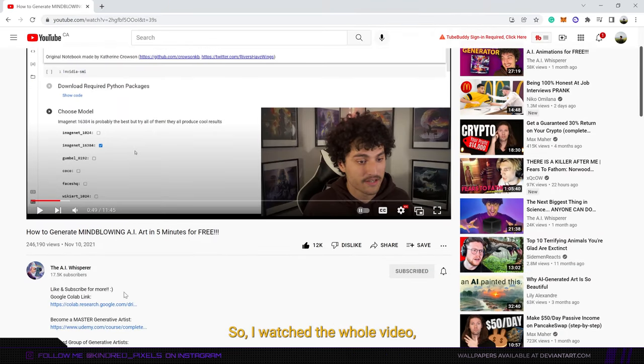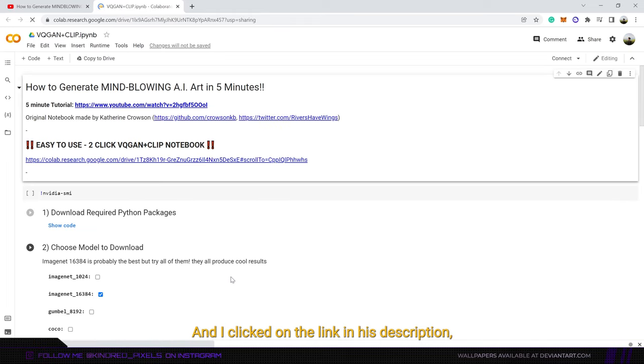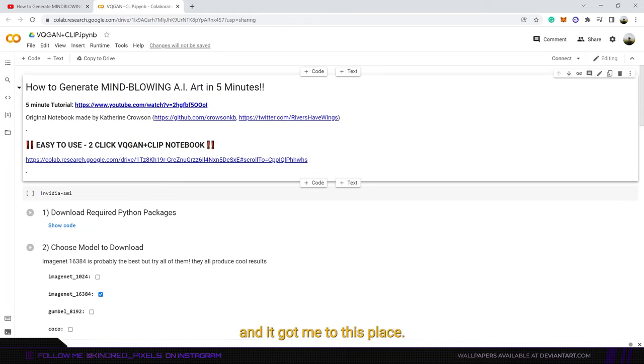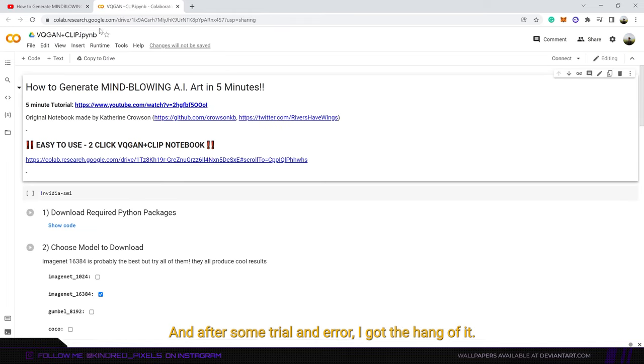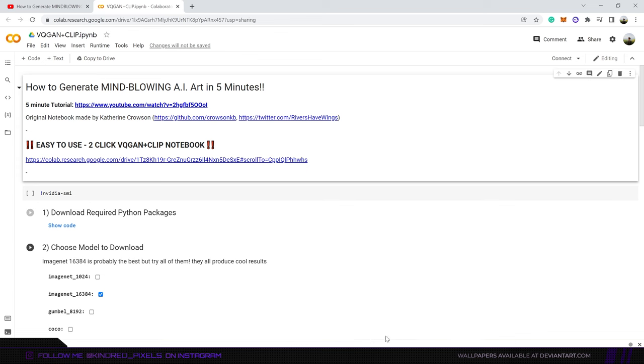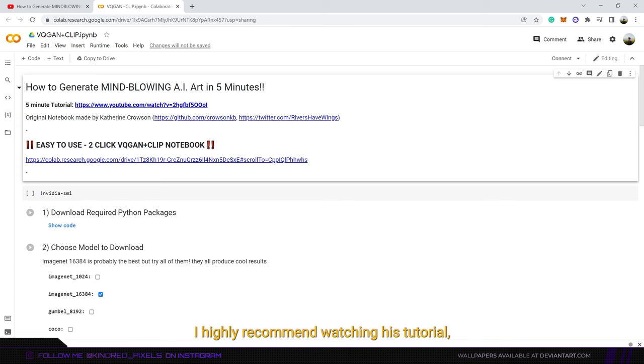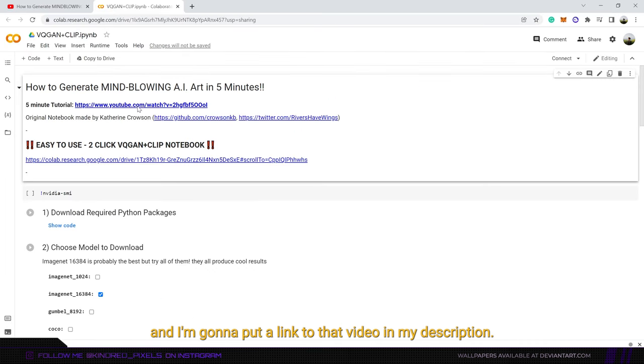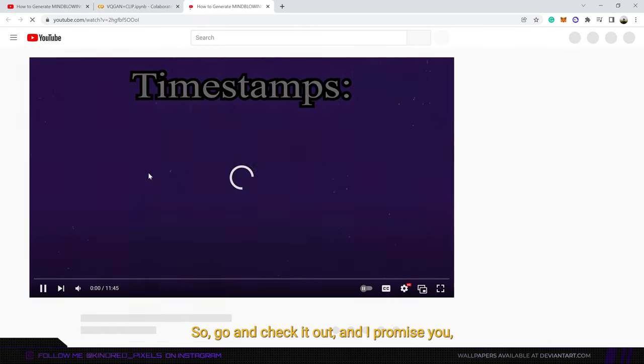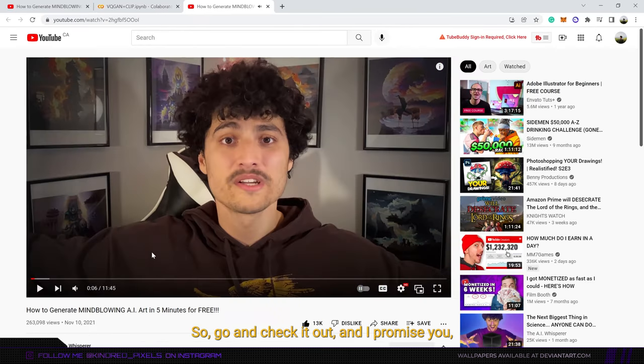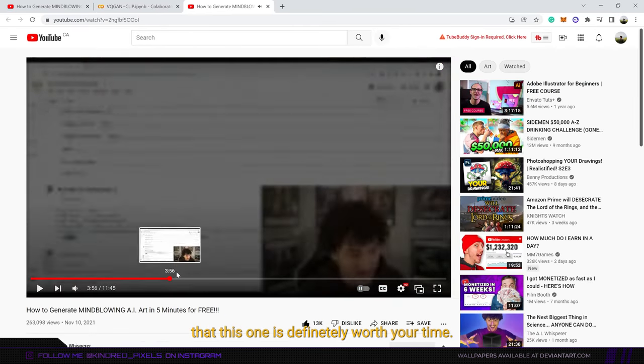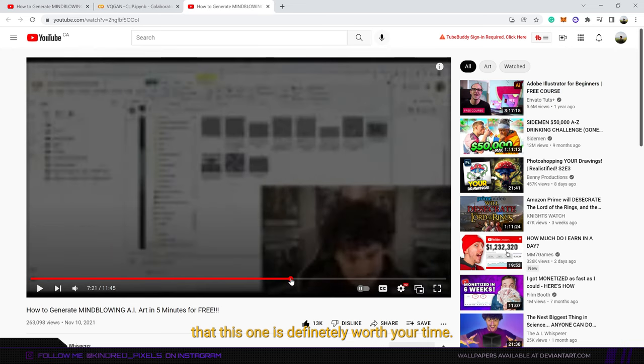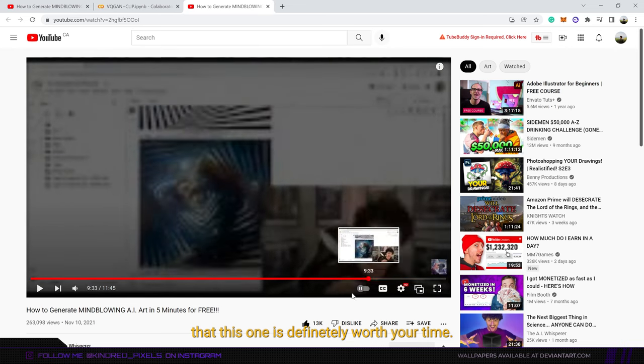So I watched the whole video and I clicked on the link in his description and it got me to this place. After some trial and error I got the hang of it. If you want to do this by yourself I highly recommend watching his tutorial and I'm gonna put a link to that video in my description. So go and check it out and I promise you that this one is definitely worth your time.